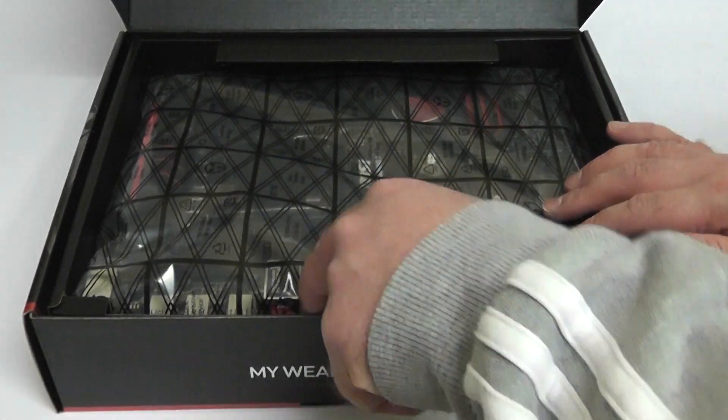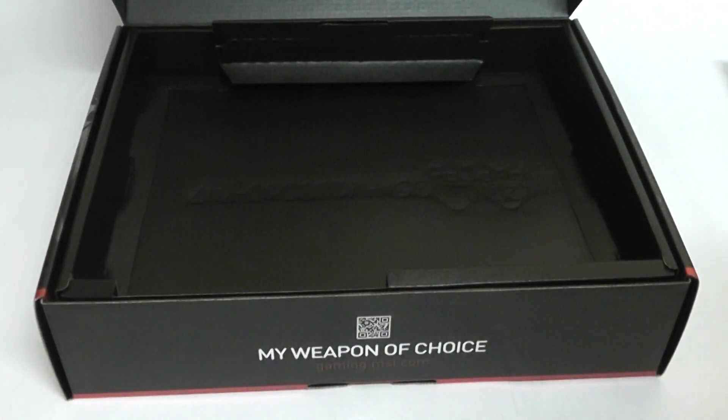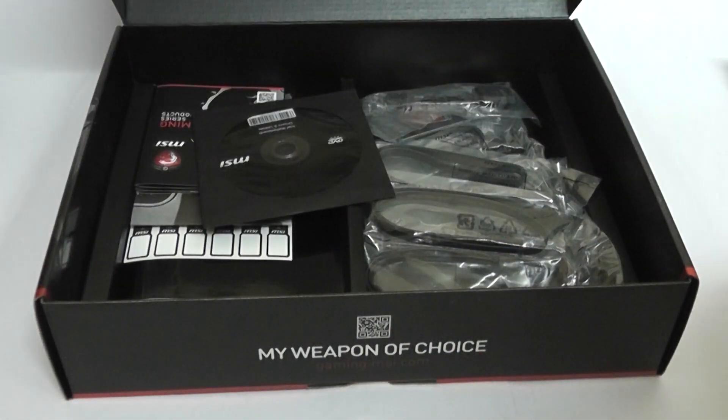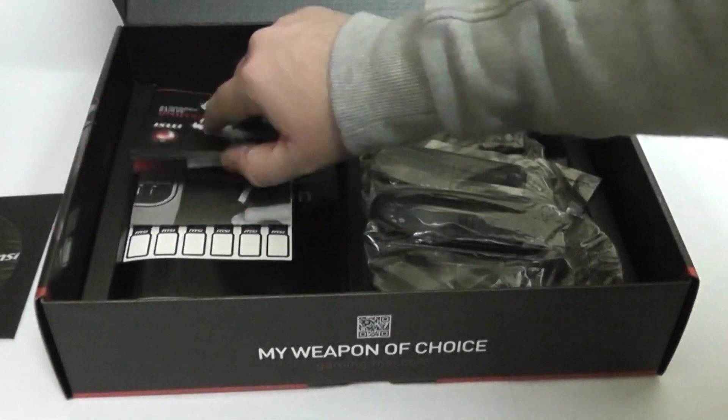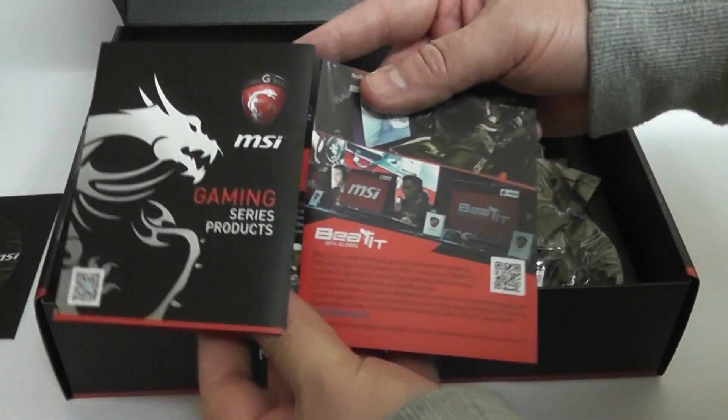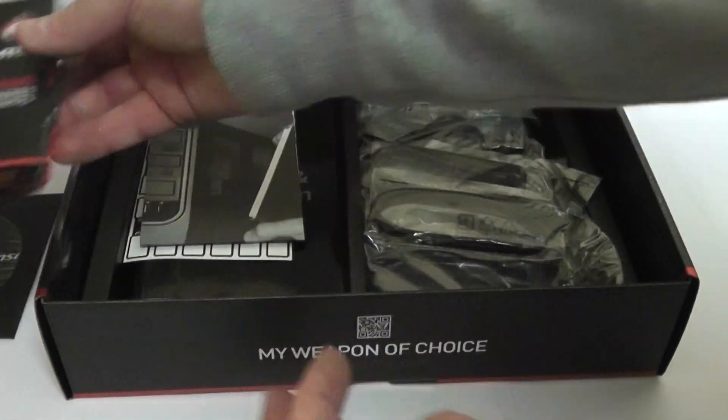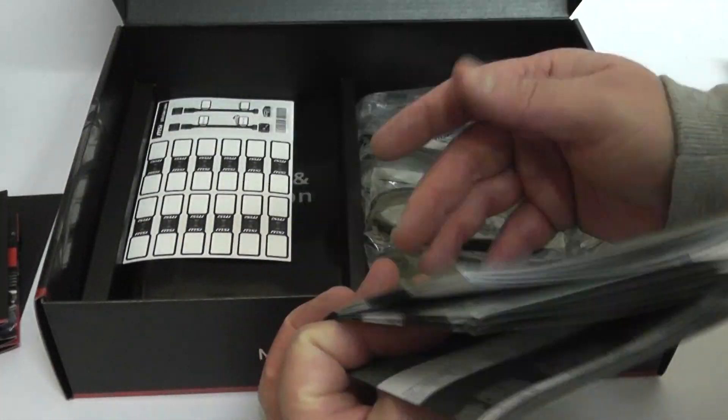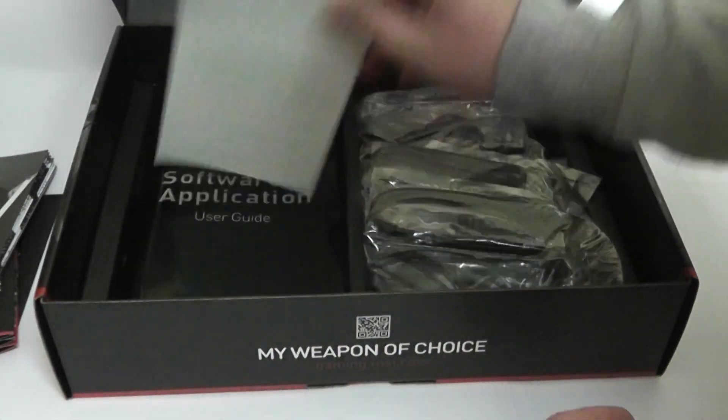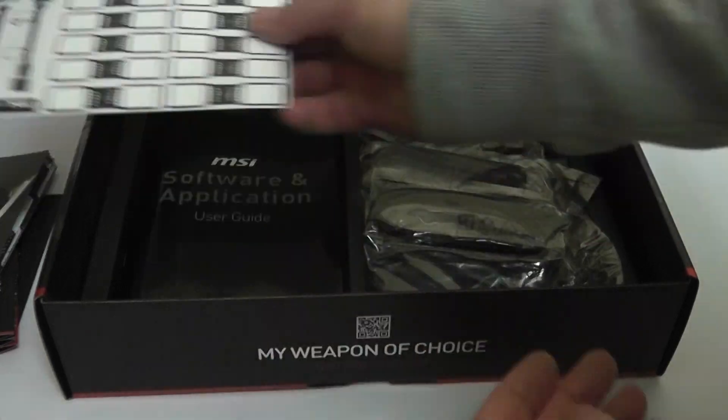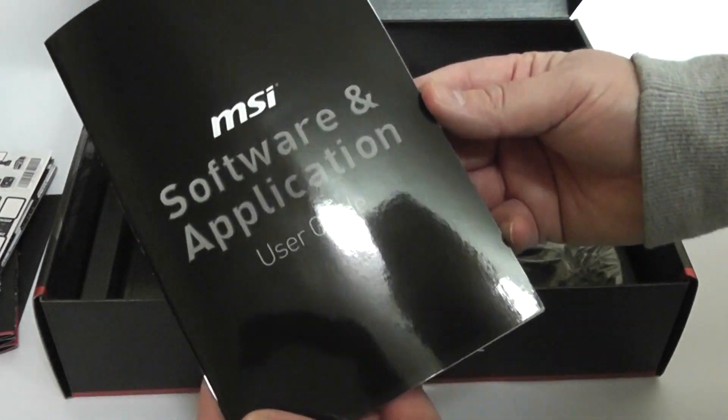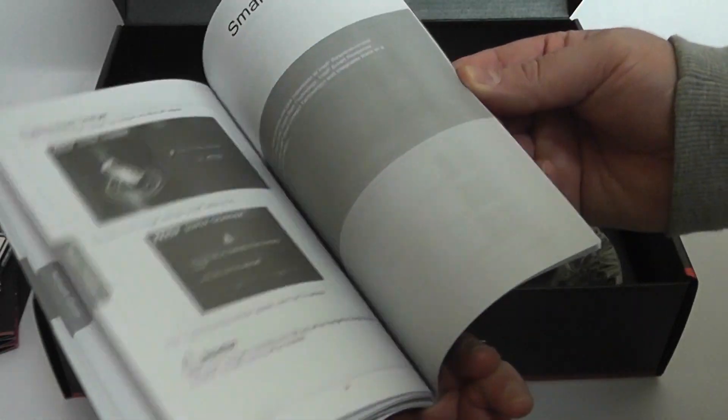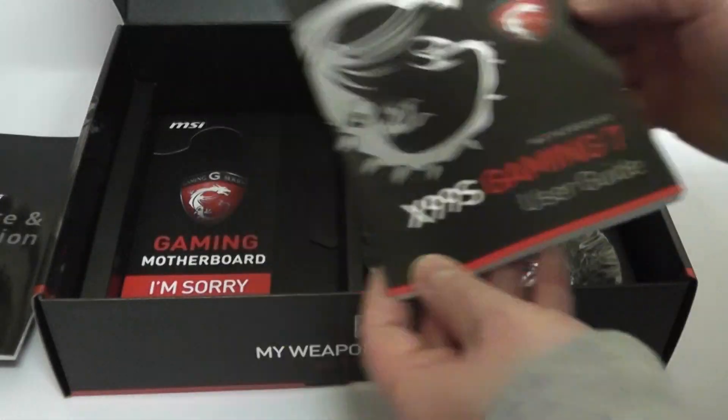We're going to speed this up a little bit. Inside you've got the motherboard and then you've got your drivers. I'd advise you to get these off the website. Got a little pamphlet here and also another pamphlet inside there. You've also got your stickers for your SATA cables, your software and applications user guide inside there.